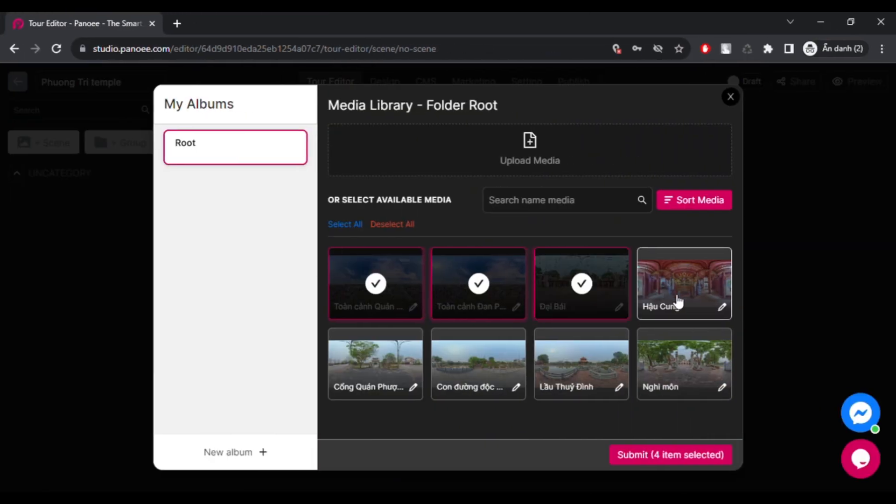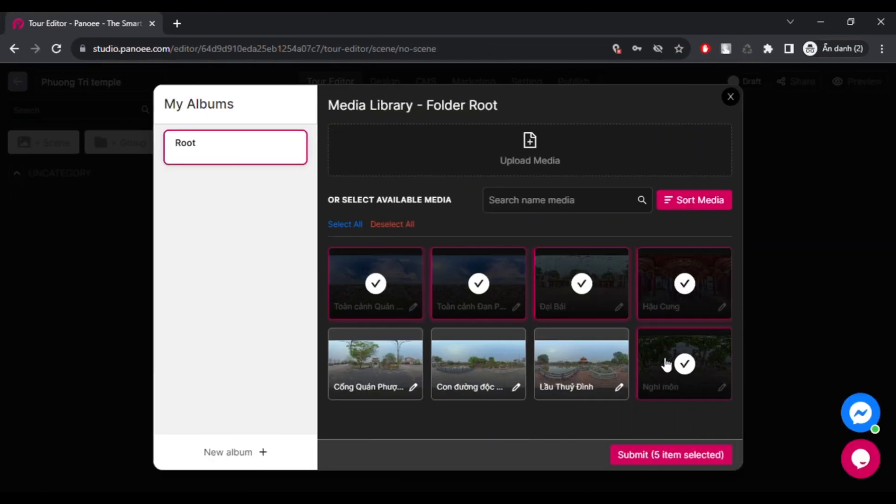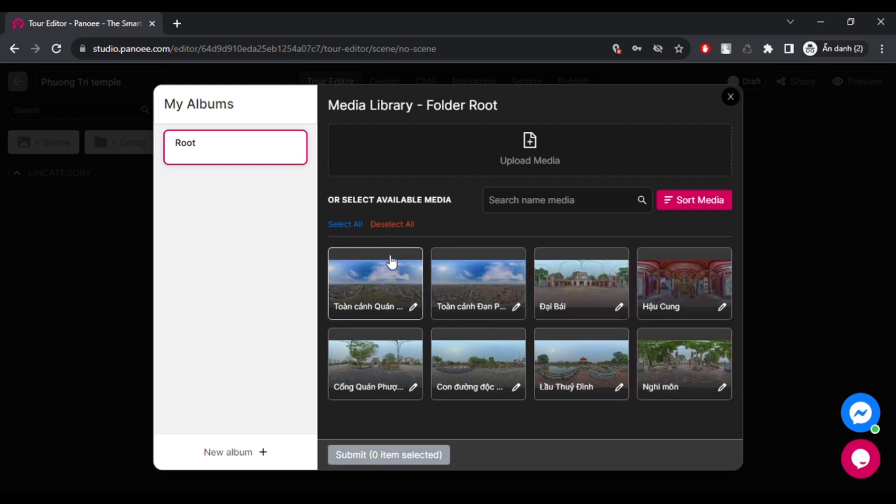After that, you can choose the photos you want to use as the scene of your virtual tour.